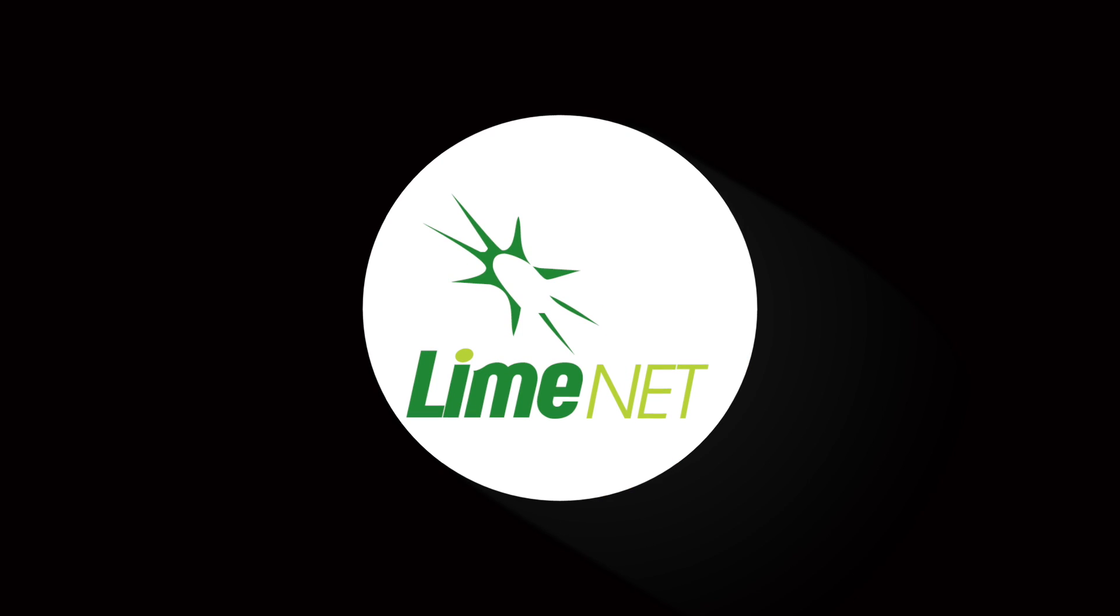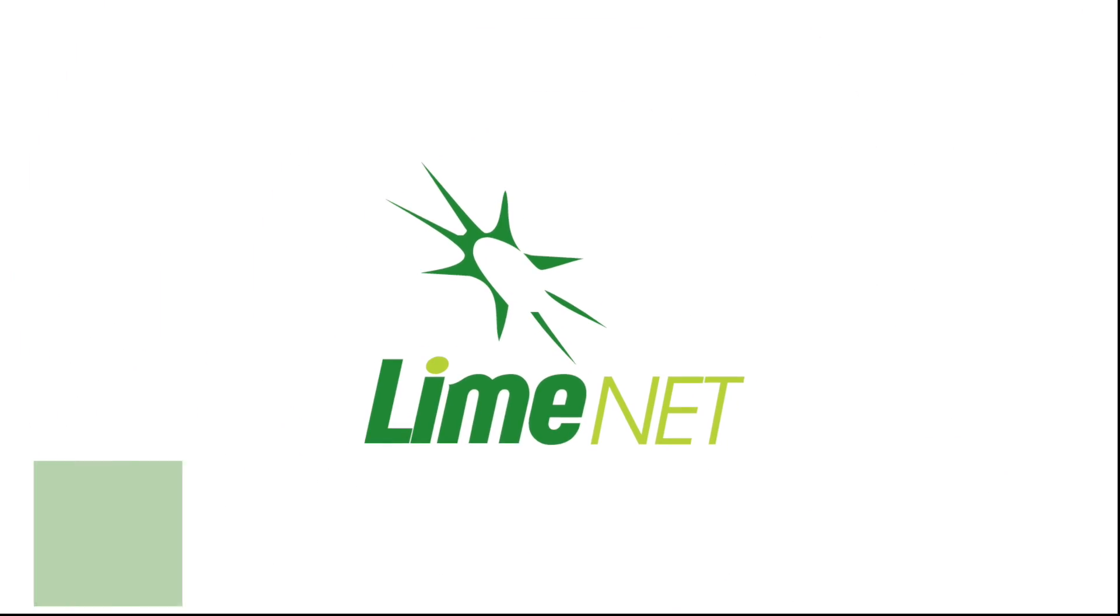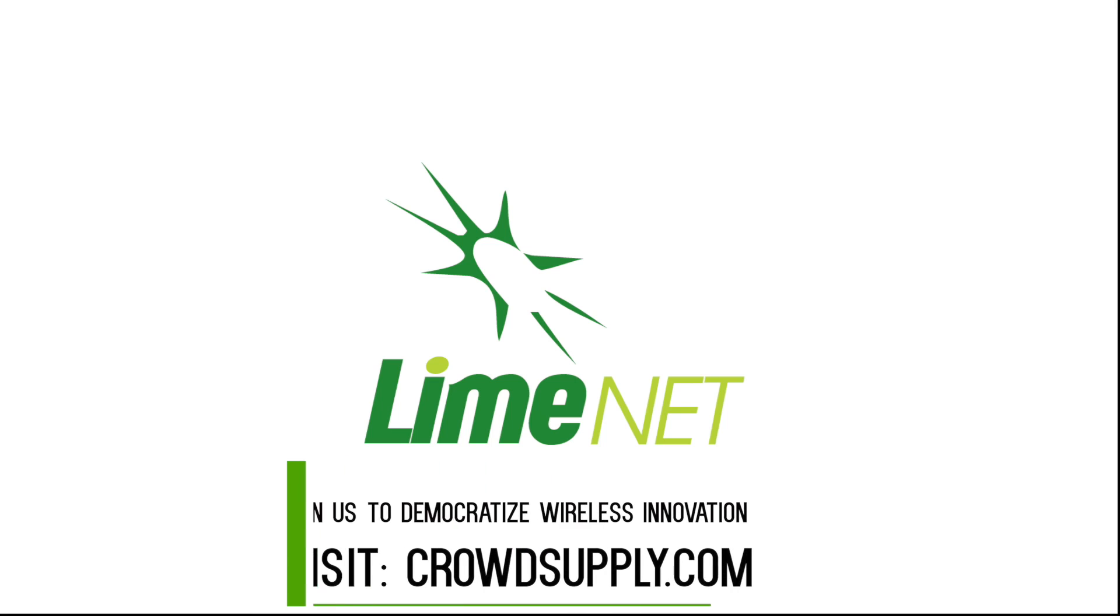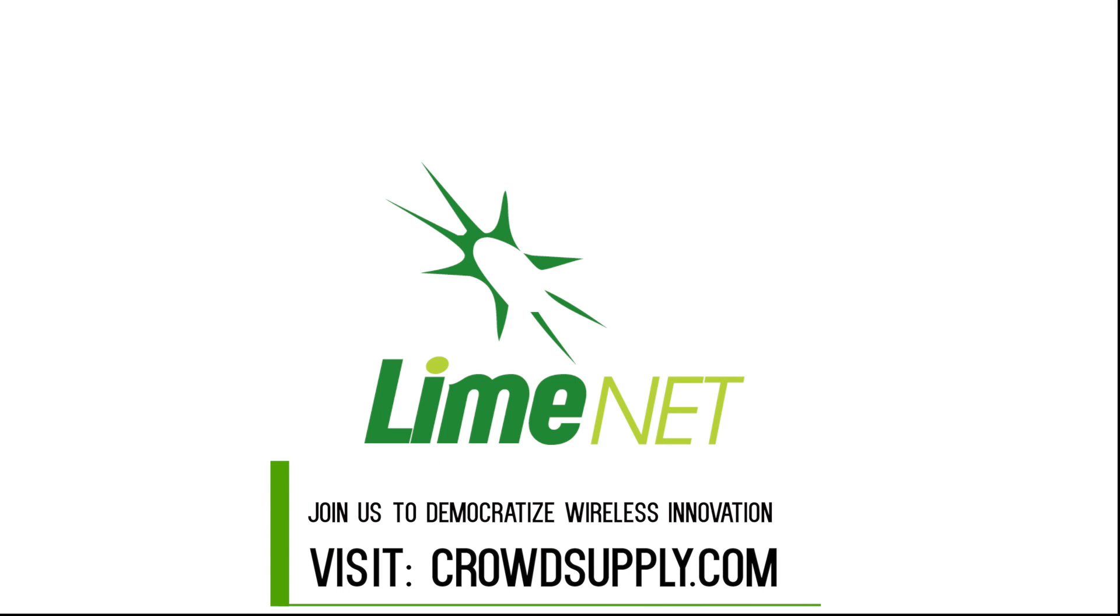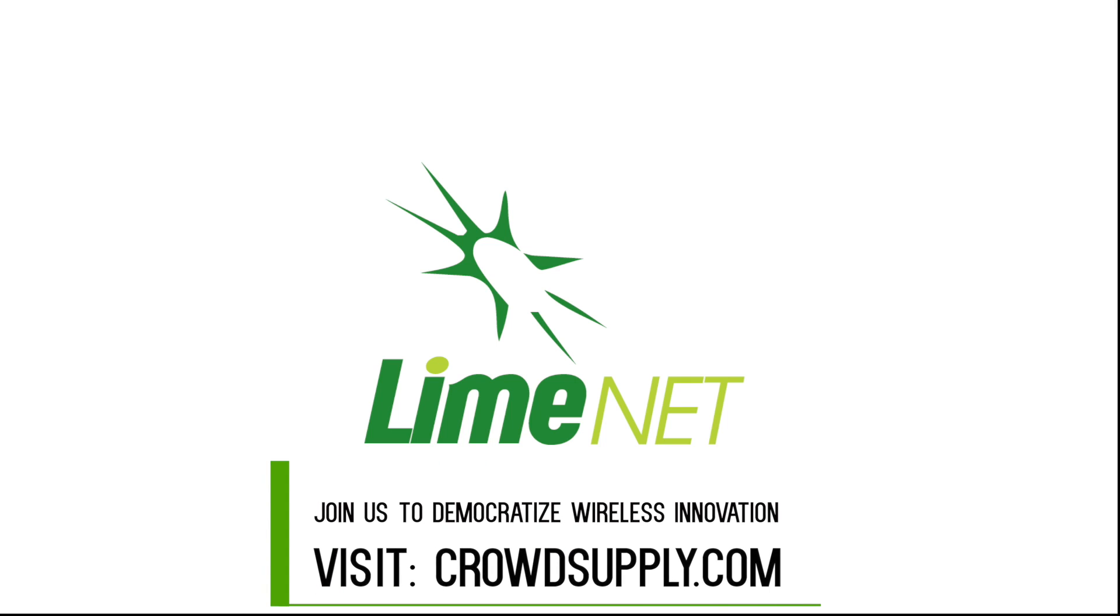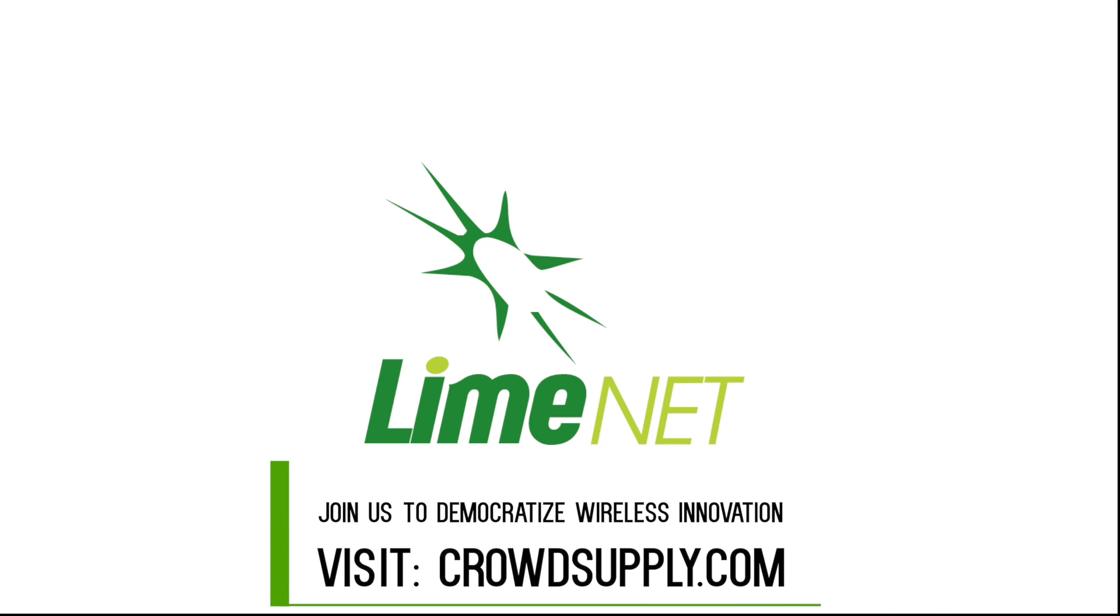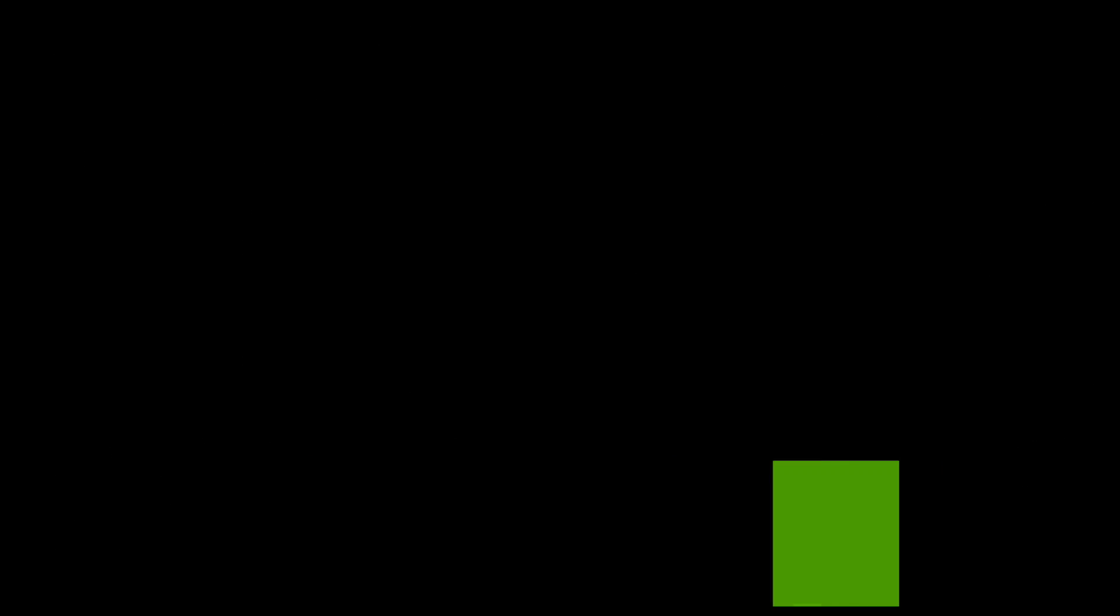Get behind LimeNet and we can build a connected world together. Thank you for watching, and if you like our mission to democratize the wireless networks of the future, please back our campaign and spread the word.